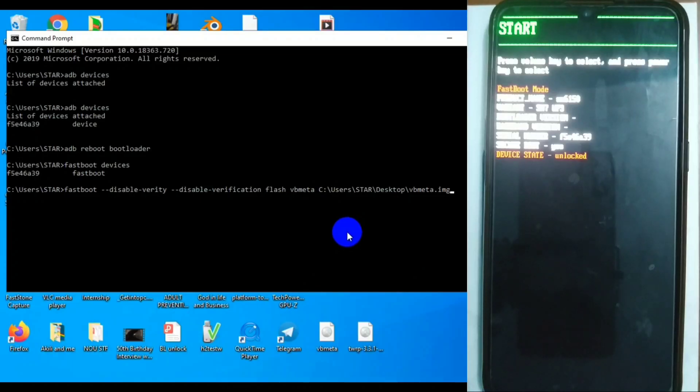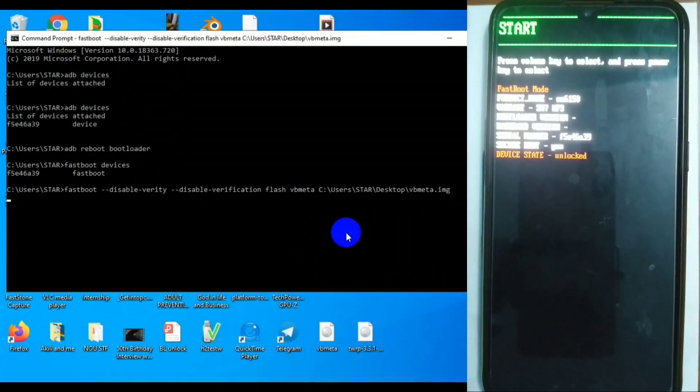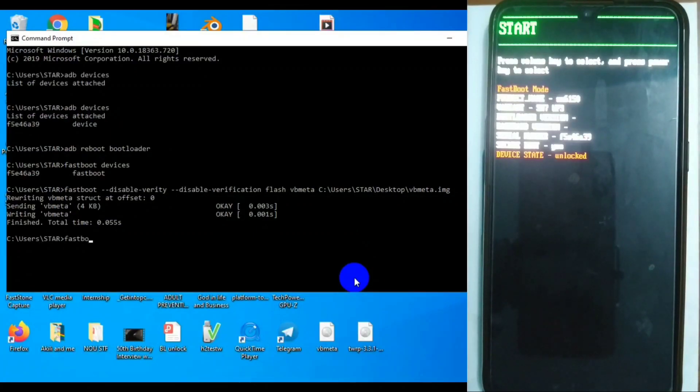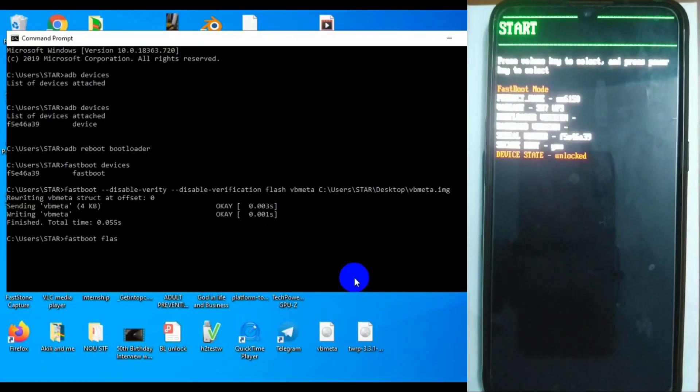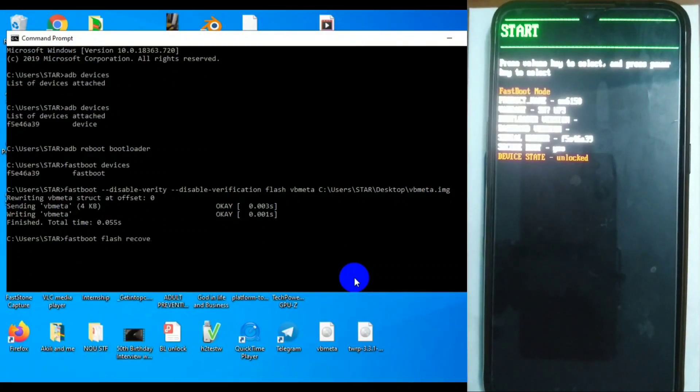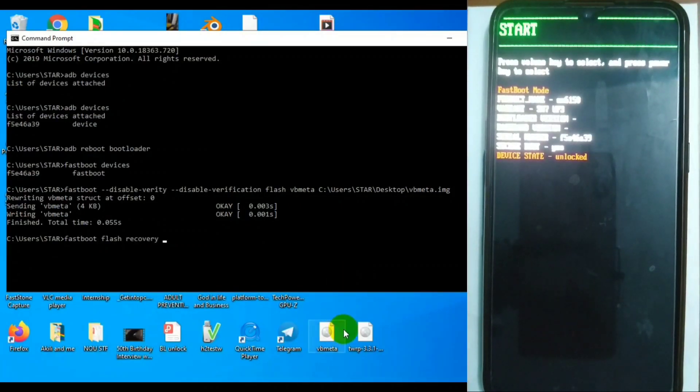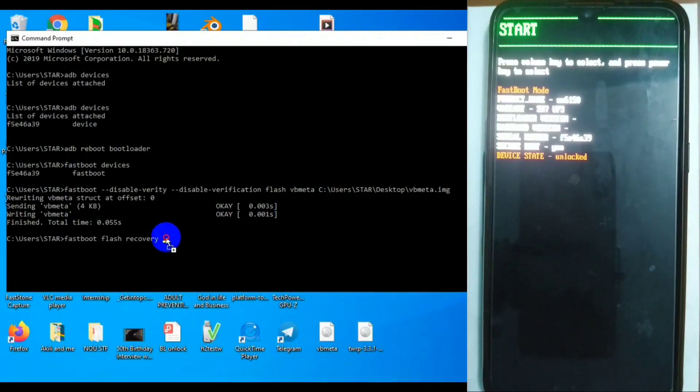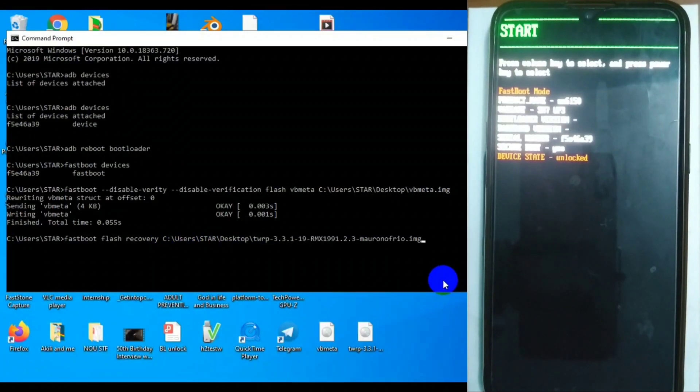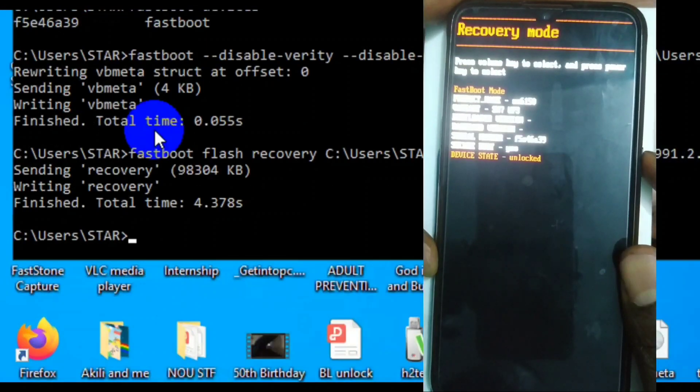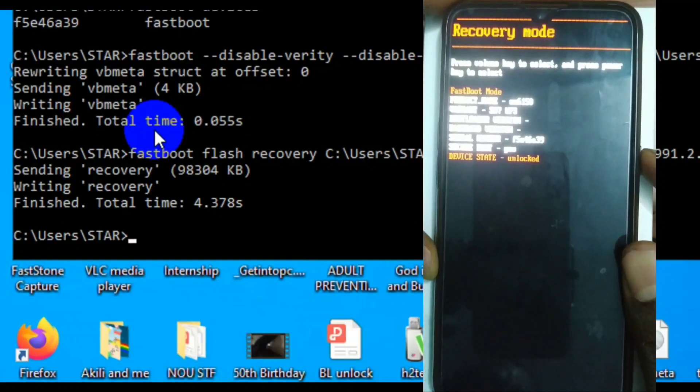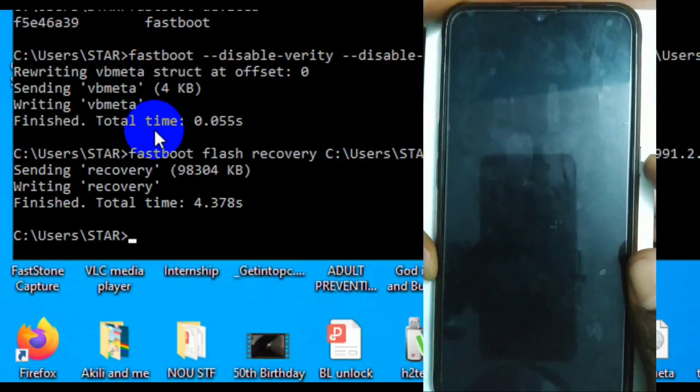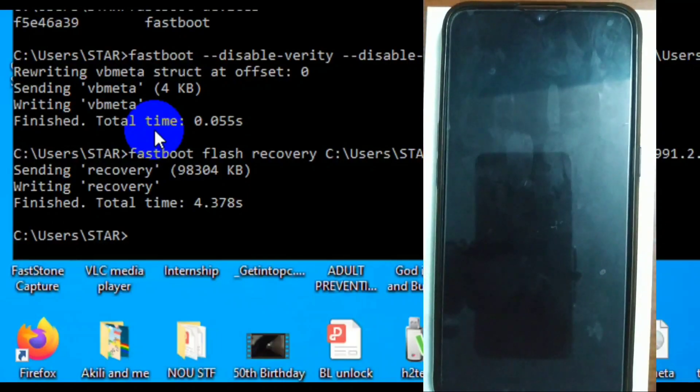So after that, right now we're going to flash VB meta and we're going to flash custom recovery. With these two, we are going to be able to flash custom ROM. You can still check out that video I did before in the cards on how to actually do this if you want to go into details.